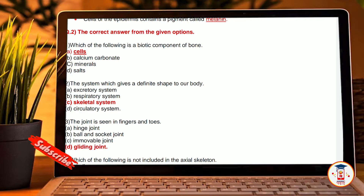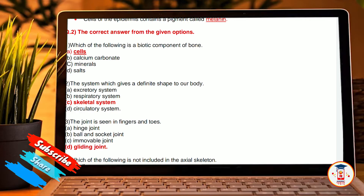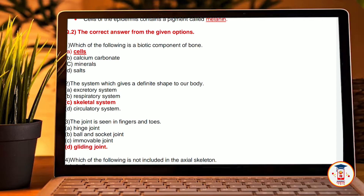Second, the system which gives a definite shape to our body. A, excretory system. B, respiratory system. C, skeleton system. D, circulatory system. Our correct answer is skeleton system.